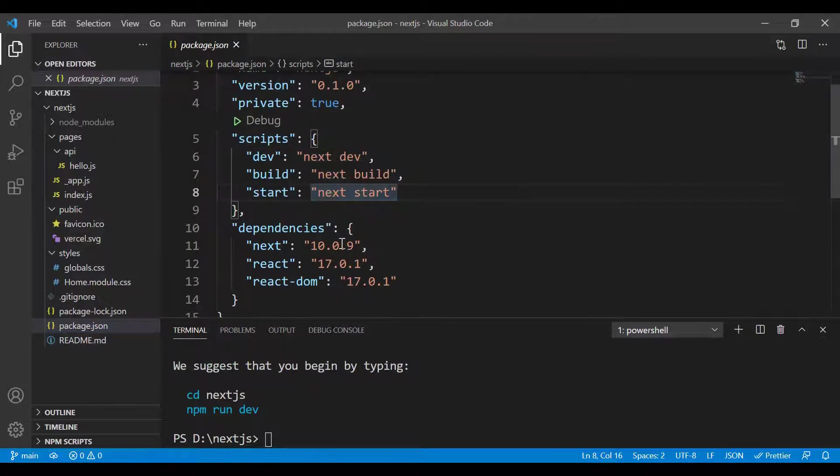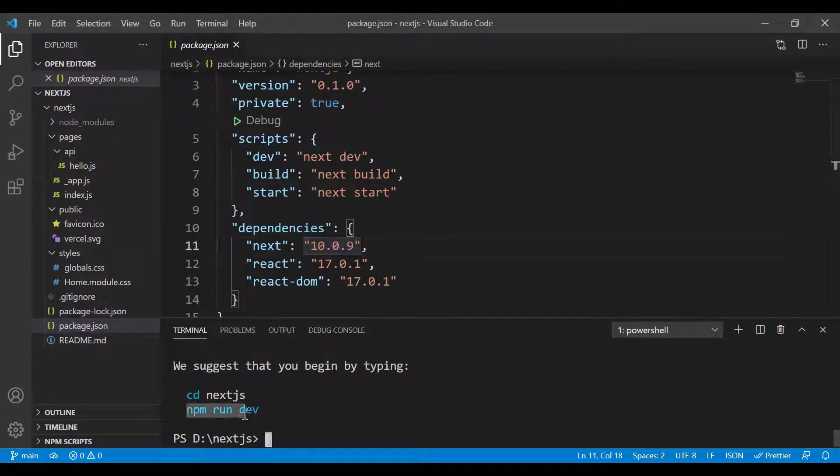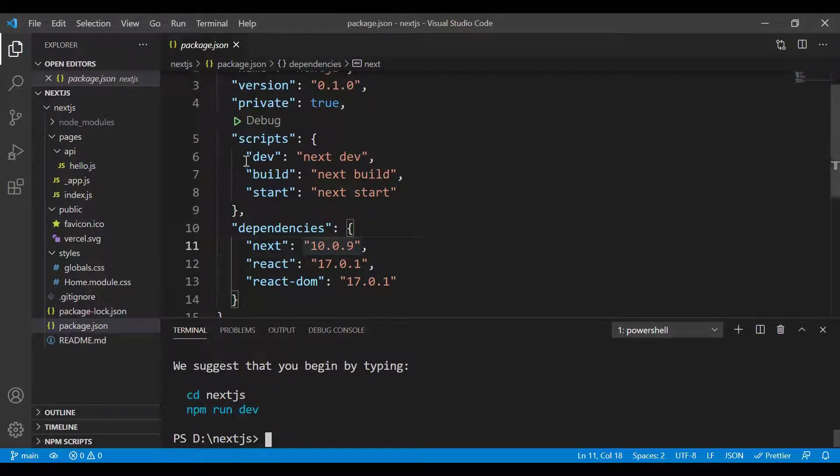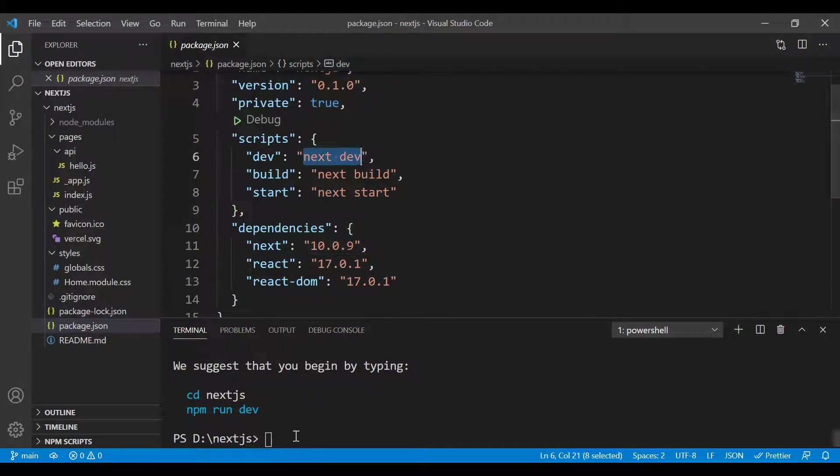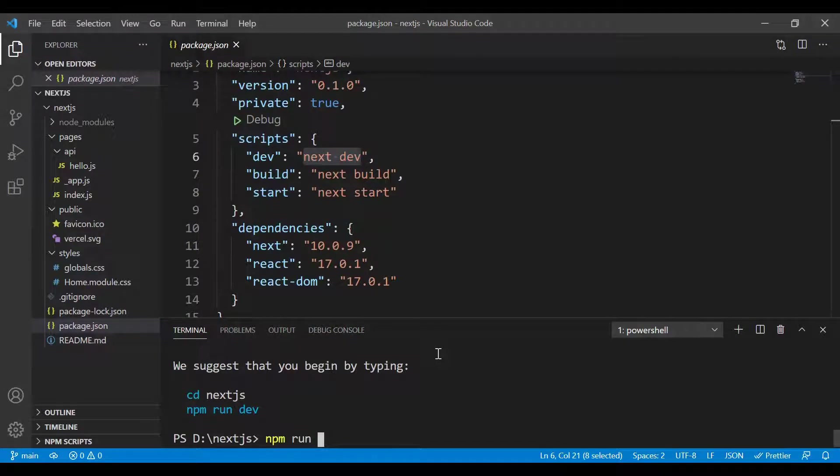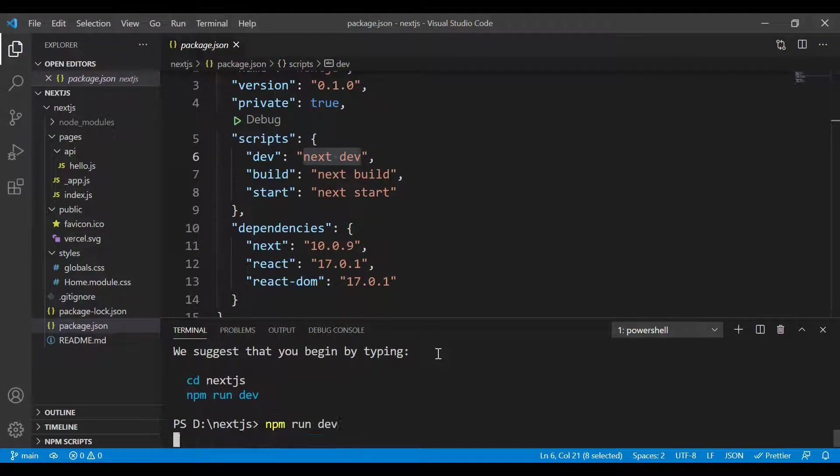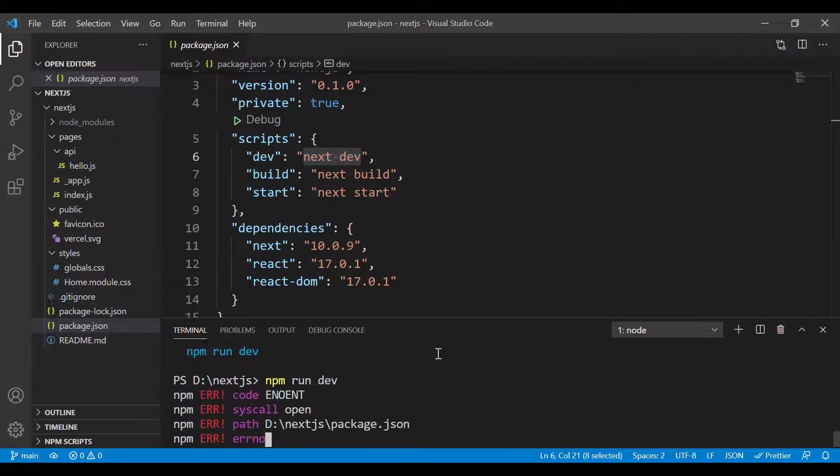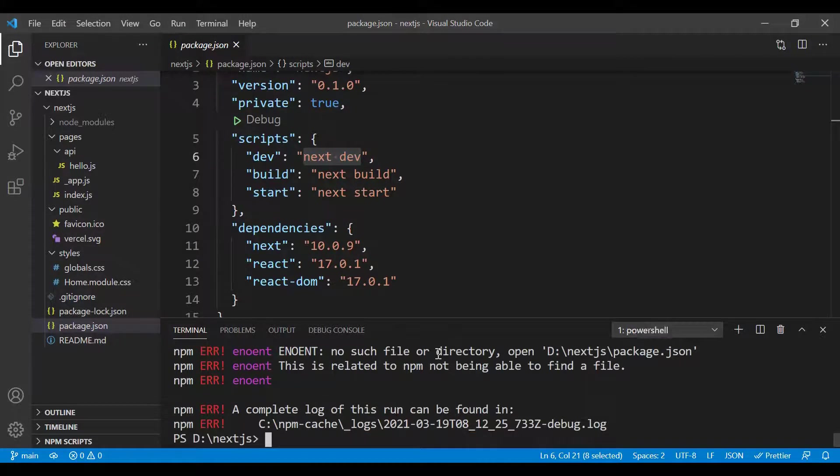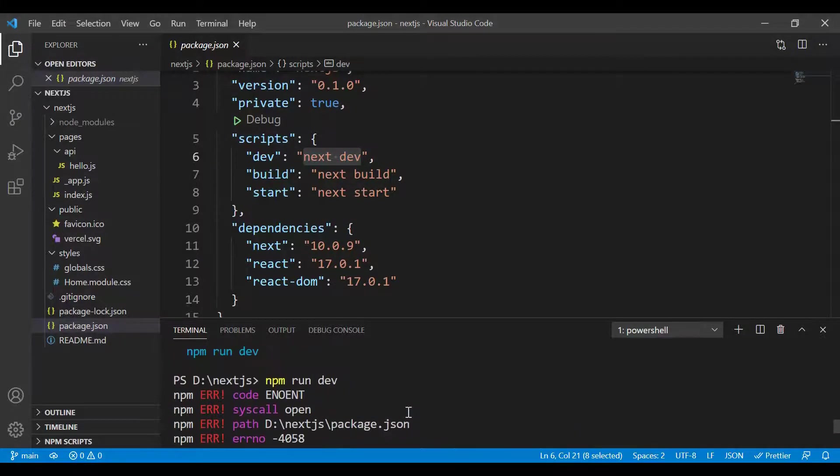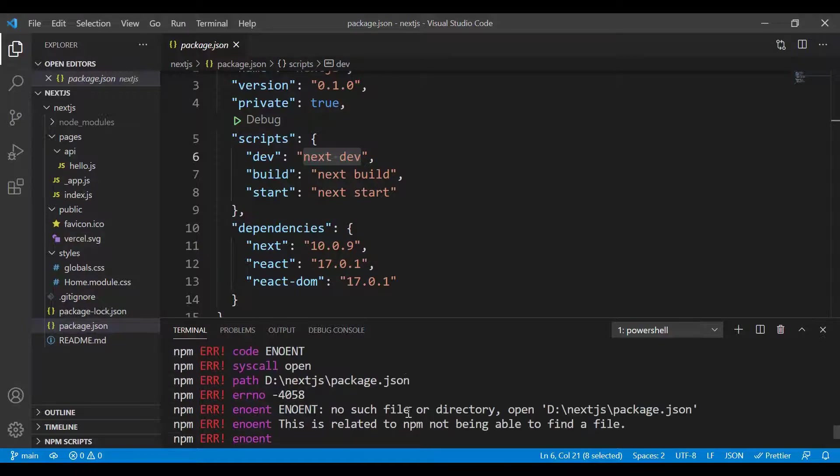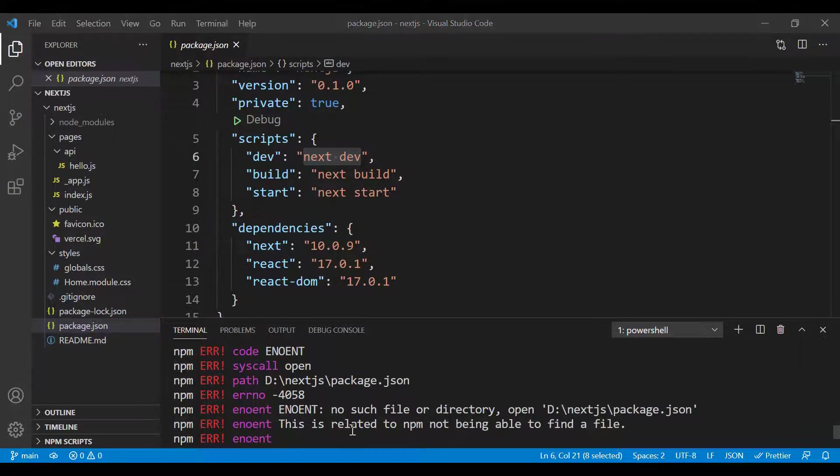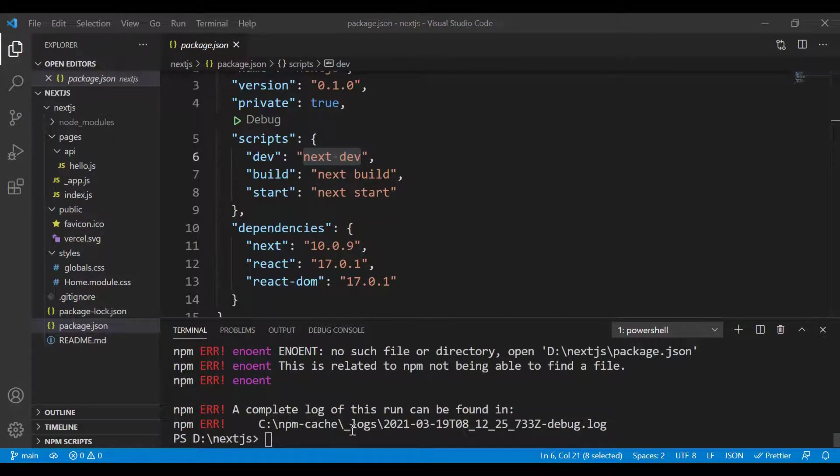There's a suggested command we can use to run: npm run dev. It will run the dev command from the script. Let me type npm run dev and press Enter. Now we got a message saying there's some issue.